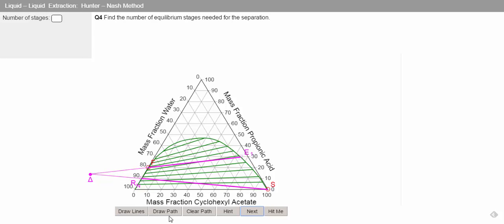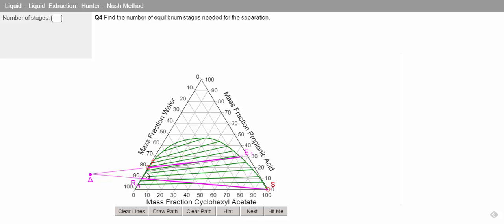To find the number of equilibrium stages, what we need to do is start from our extract position and then use our tie lines, first of all, to find our second raffinate product. So we're using the equilibrium tie lines, then we go from our operating point through our raffinate product to our next extract composition.